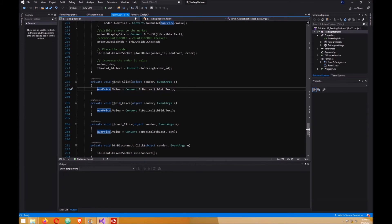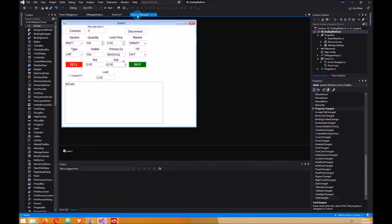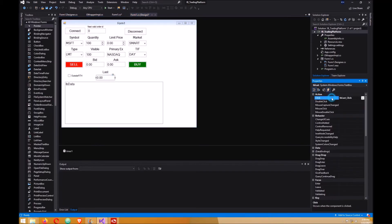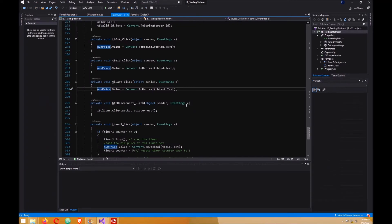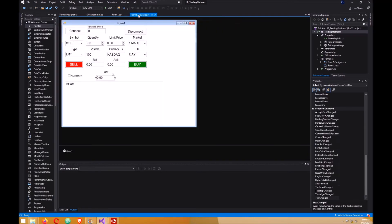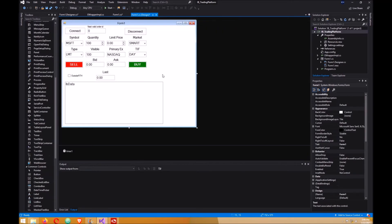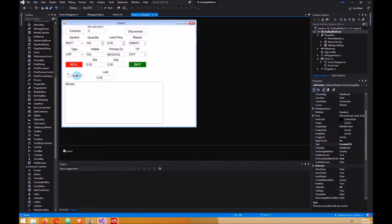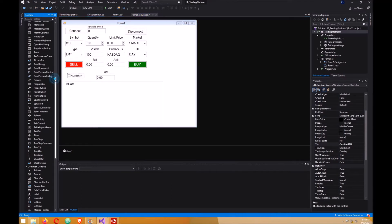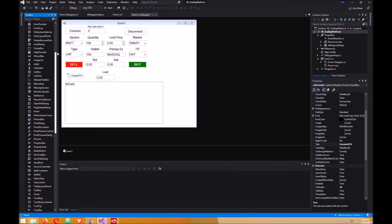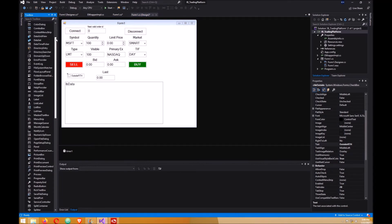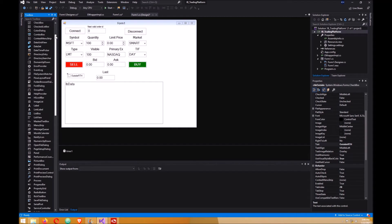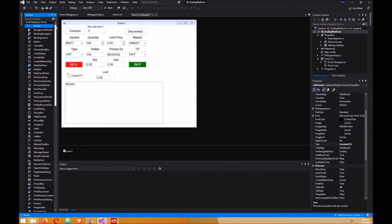And the same thing for the last. Back to your design. Click on outside regular trading hours here. Make sure you put a checkbox in there.